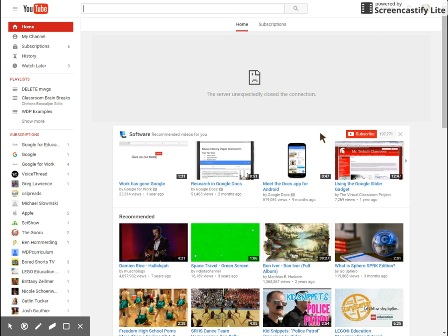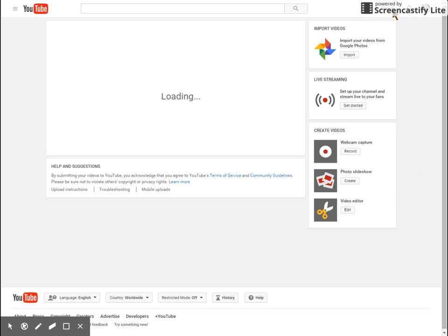First, you're going to go to your account and click on upload. From there, you're going to click on that live streaming box where it says get started.